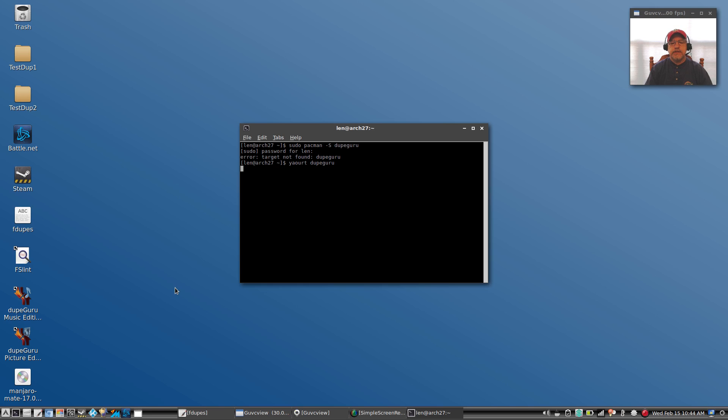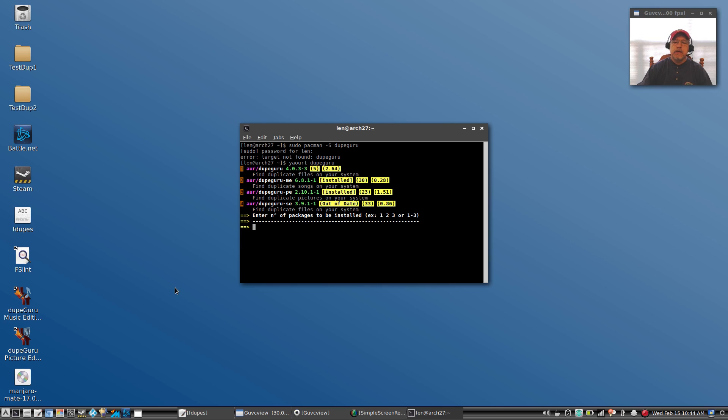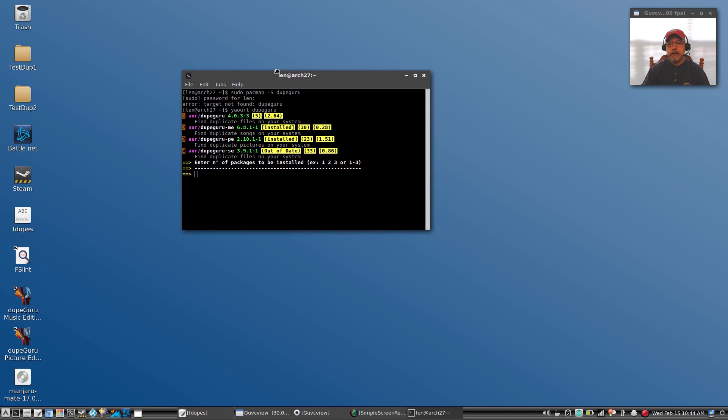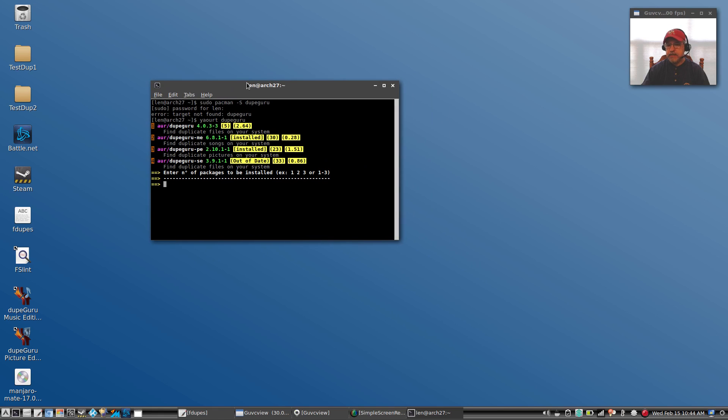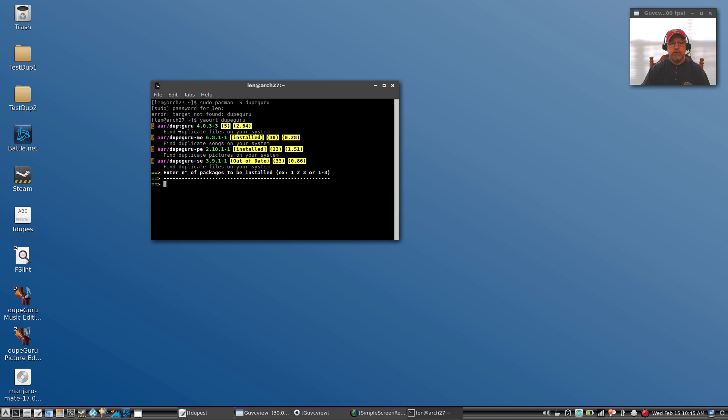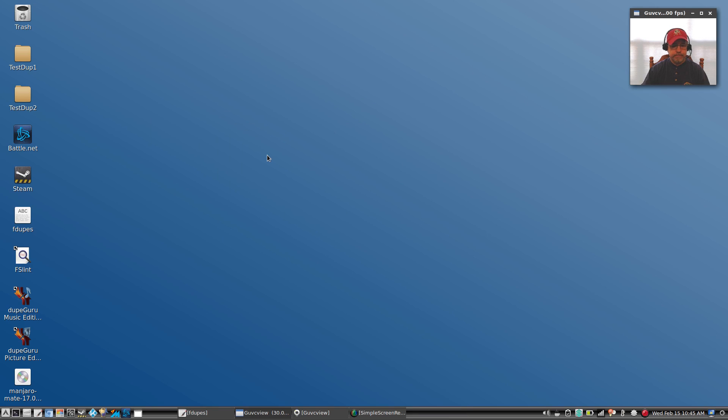In this case it's going to come up with a few different options. As you can see, dupeGuru for pictures is installed on my system. DupeGuru for music is installed on my system. But the plain dupeGuru for duplicate files will not install. It gives me an error message. There is a dependency problem that I was not able to resolve. So as a result, I don't have the dupeGuru plain version for standard files other than songs and pictures.